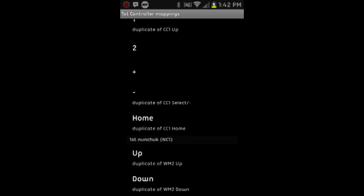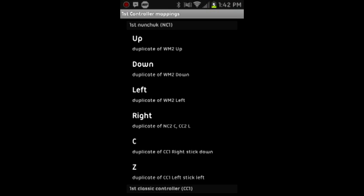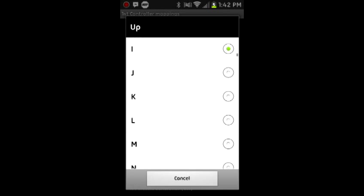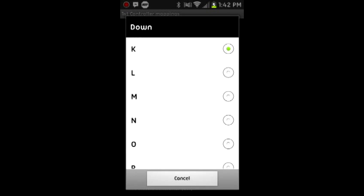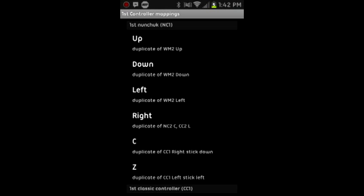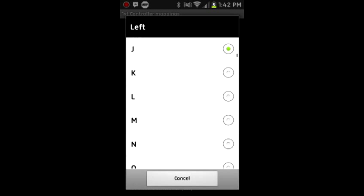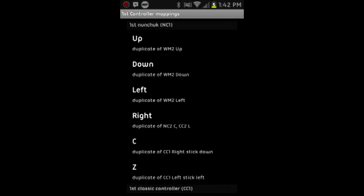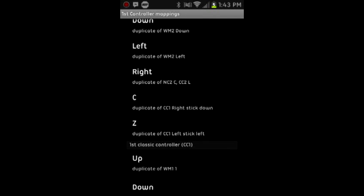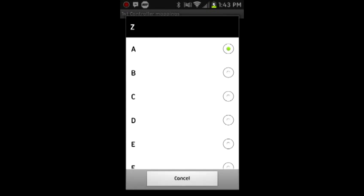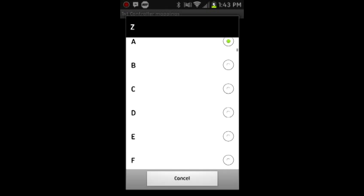And then on the nunchuck, you're going to want to set up to letter I, down on the nunchuck to K, left to J, and right to L. This is for the camera controls in Dead Trigger so you can look around. And what we did up here, this was for moving around and walking. And C you want to set to number 8, this is how you shoot. And Z you want to set to A, which is switch weapons.